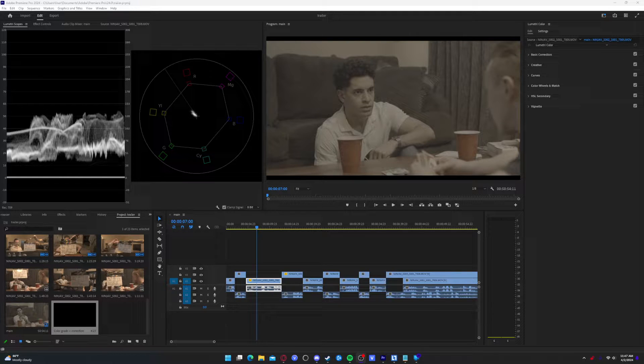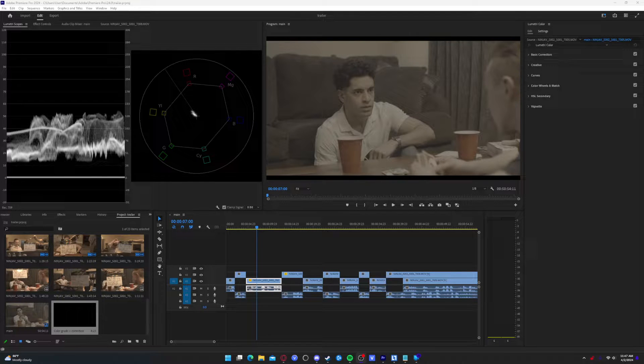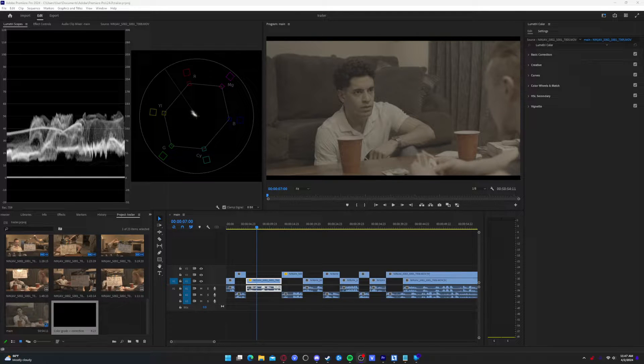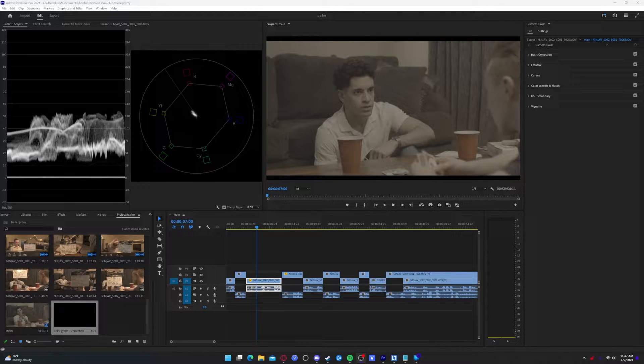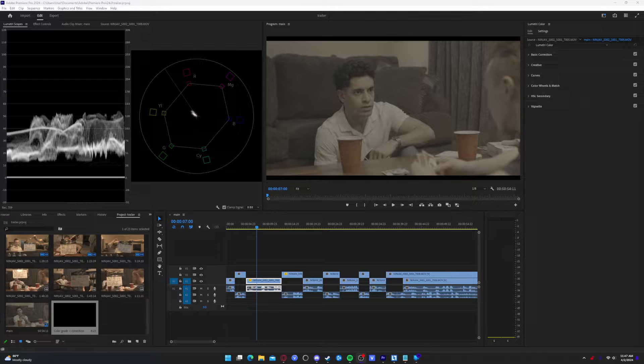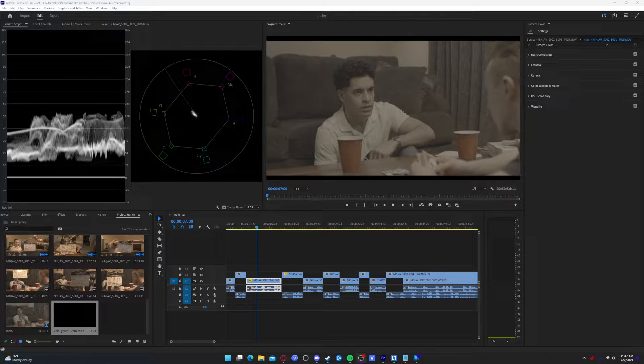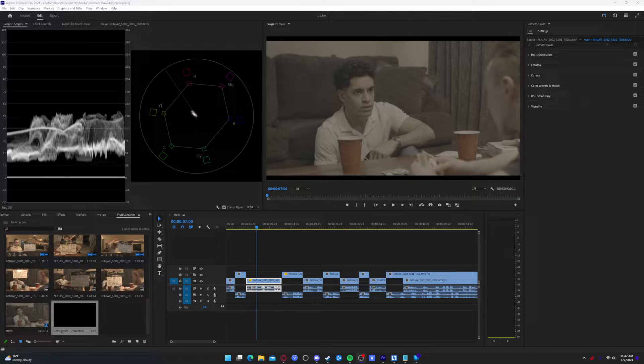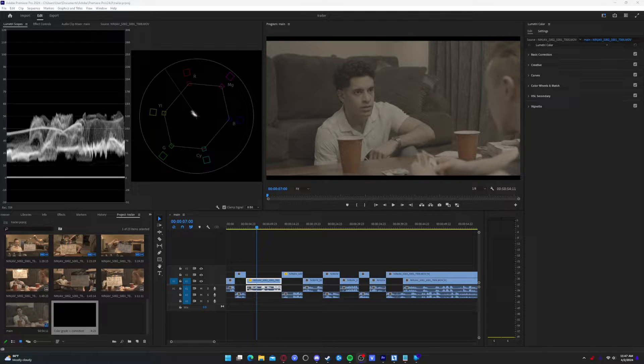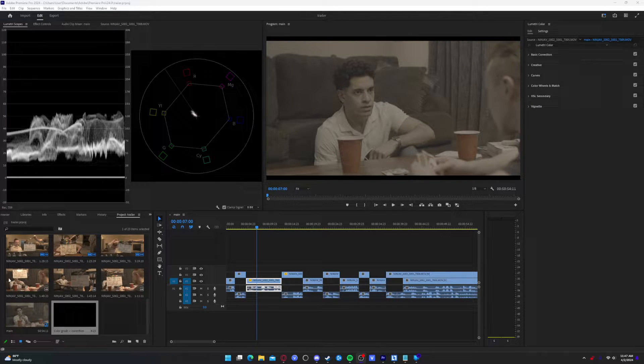What's going on everybody, welcome back to the channel. Today I will be showing you guys how I color grade ProRes RAW and the general workflow in Premiere Pro.